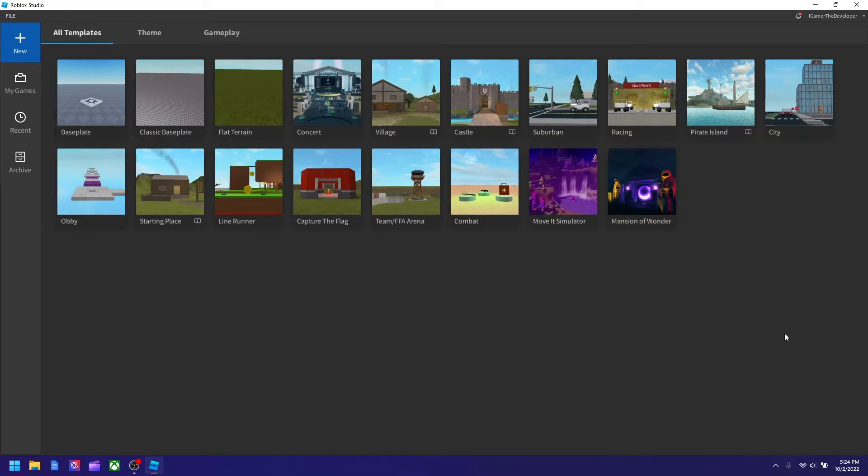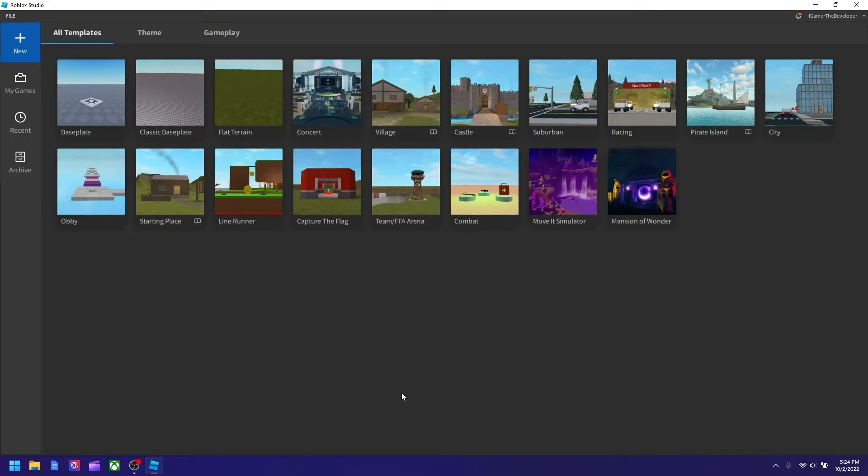In order to do this you need Studio open. If you haven't, you could download it from roblox.com. So first open your Studio obviously, and next you could select any template you want.